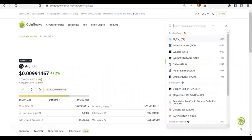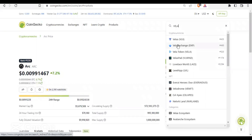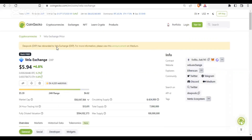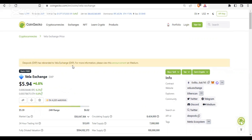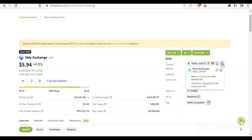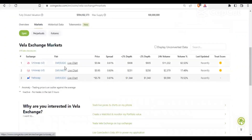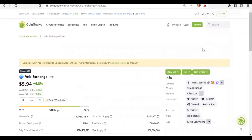Let's also take a look at Vela. Searching for Vela brings up VELA DSP — this is the one we're looking for, Vela token. It appears DSP has been rebranded to VELA. The current price is $5.90 and it's built on both Ethereum and another chain. You can check the different chains it's deployed on. Going to the Market tab, you can see it's available on Uniswap and Netswap.